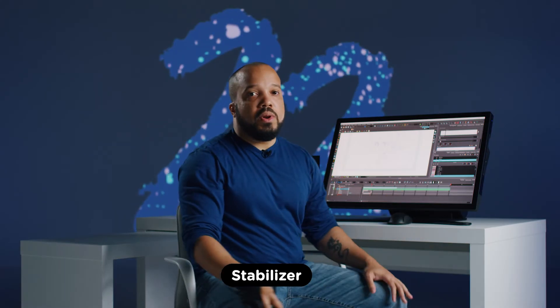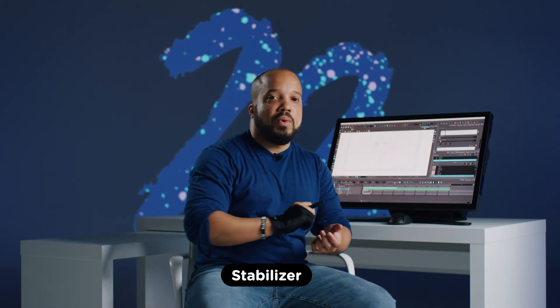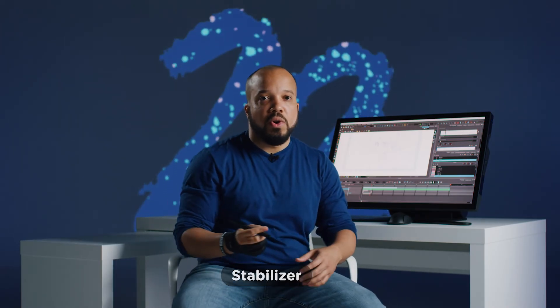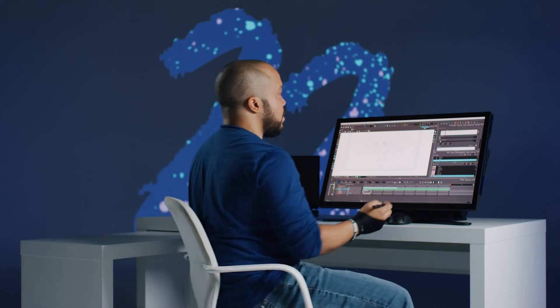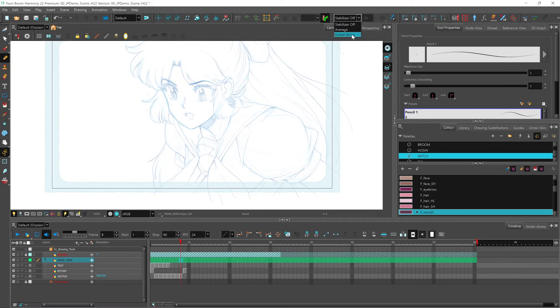Now I'm going to talk to you about our stabilizers. And these help you create nice smooth lines for your drawings. We have two types of stabilizers: an average stabilizer and a pulled string stabilizer. With the average stabilizer, what this does is it takes the average drawing direction of your pen and smooths out the line that way.